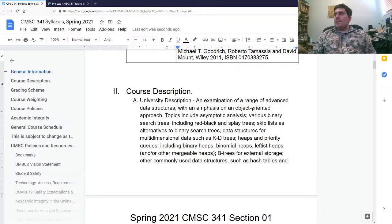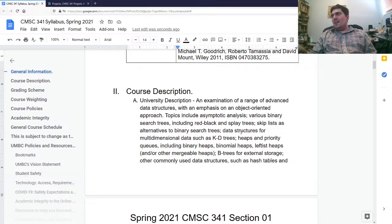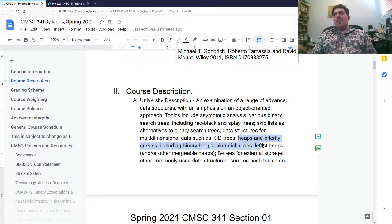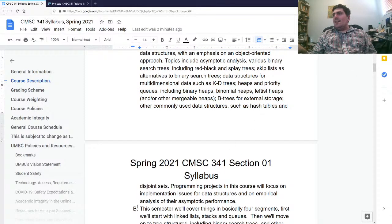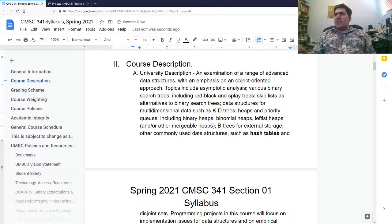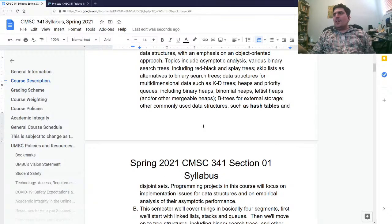The course description covers an examination of a range of advanced — and basic — data structures with an emphasis on an object-oriented approach. Topics include asymptotic analysis, binary search trees, red-black trees, splay trees, skip lists, data structures for multidimensional data such as KD trees — which is extraordinarily rare, covered maybe once every three or four years — heaps and priority queues, binary heaps, binomial heaps, leftist heaps, B-trees, hash tables, and disjoint sets. Hash tables were not nearly as important when the course description was written, but nowadays they're used for just about everything.